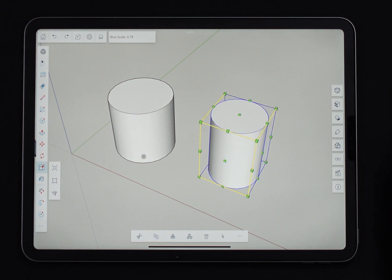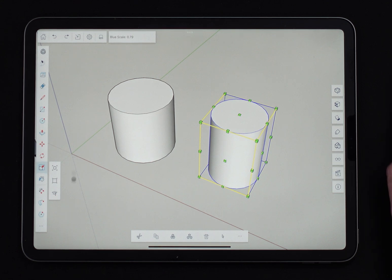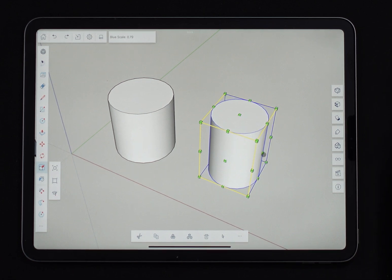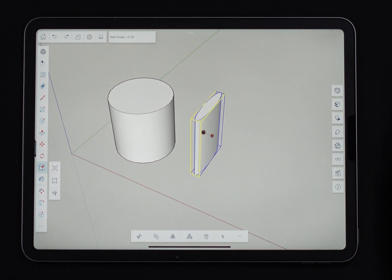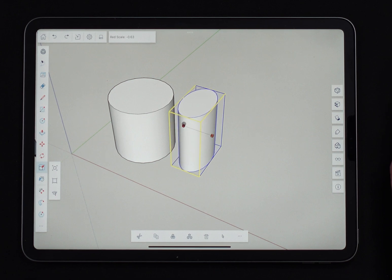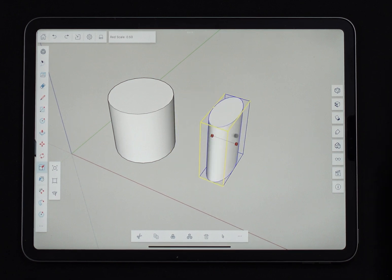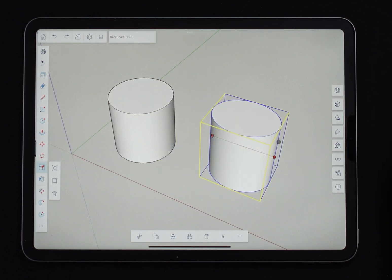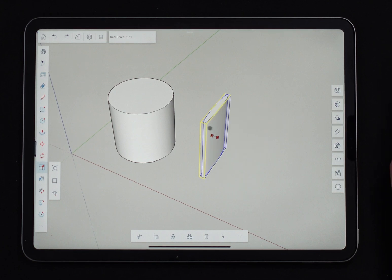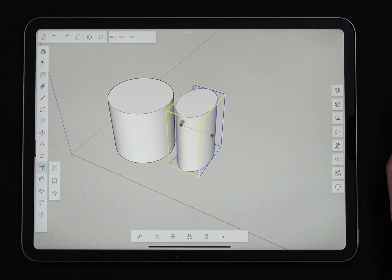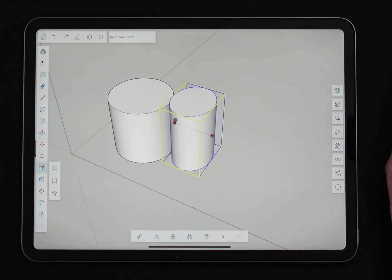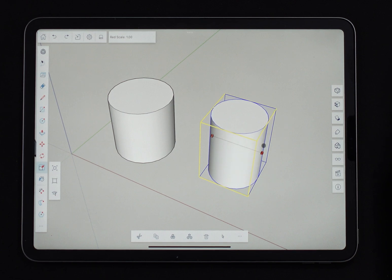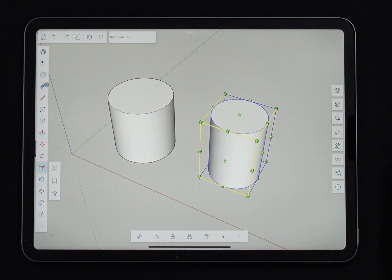Now there's a couple things I said we can talk about. We talked about the modifiers here, but something else, some other things to talk about is one is scaling to negative. So I can actually come in here and scale past zero into negative space to flip something.